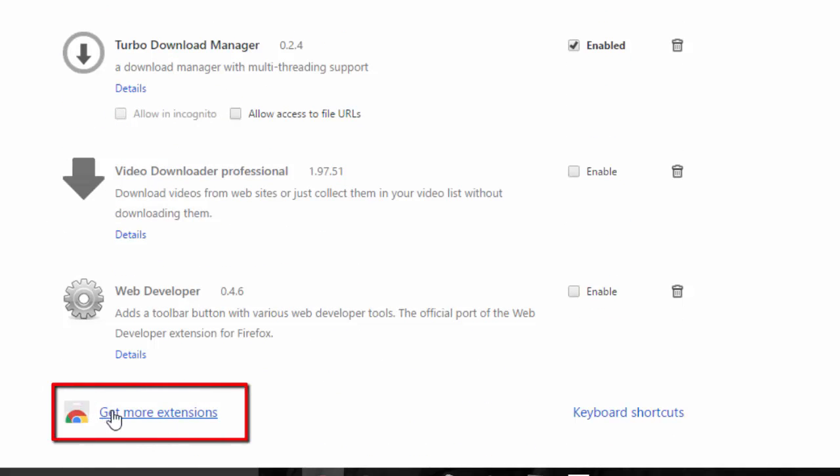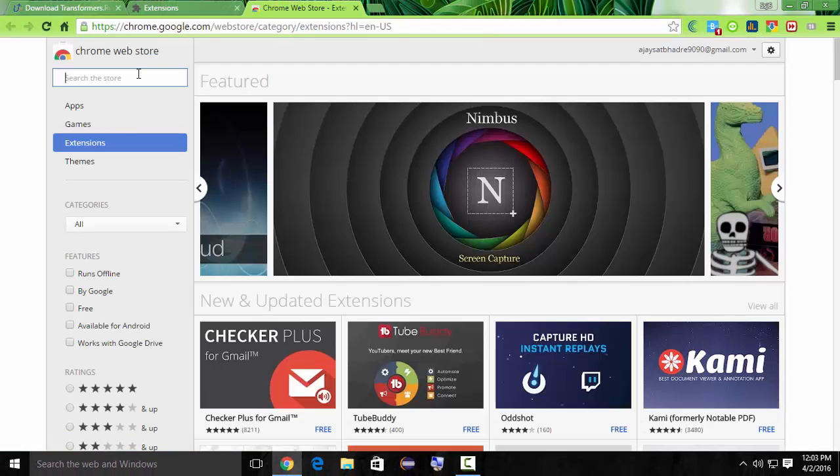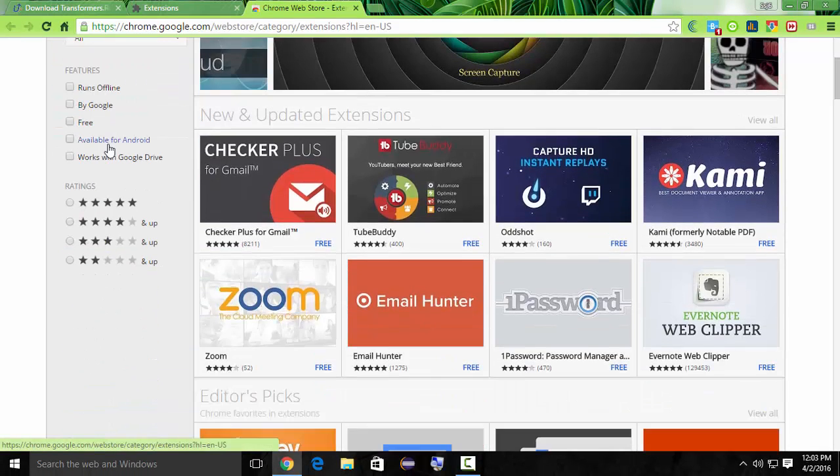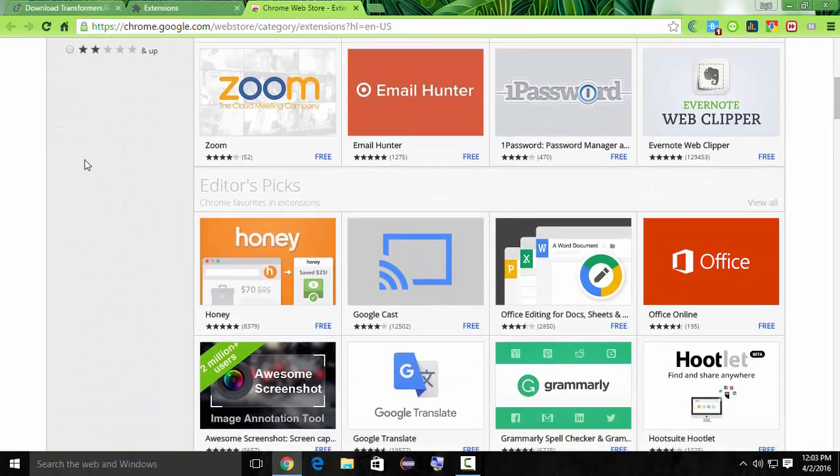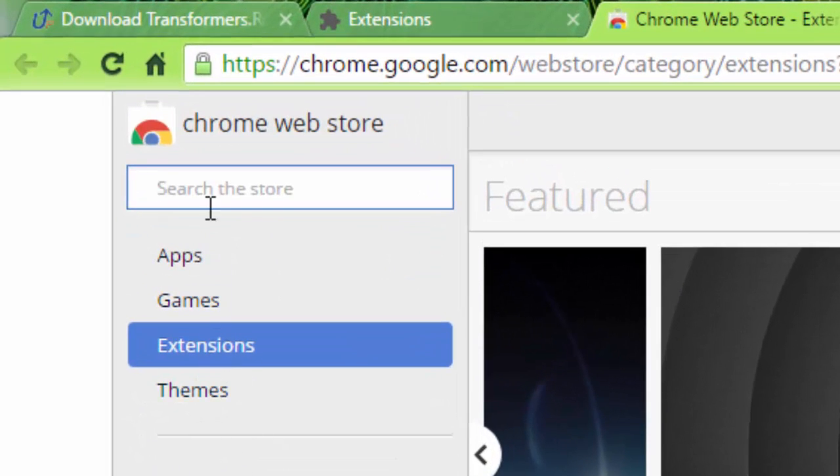So get more extensions. Wait for loading. This is our extension available in Google Chrome, so search.